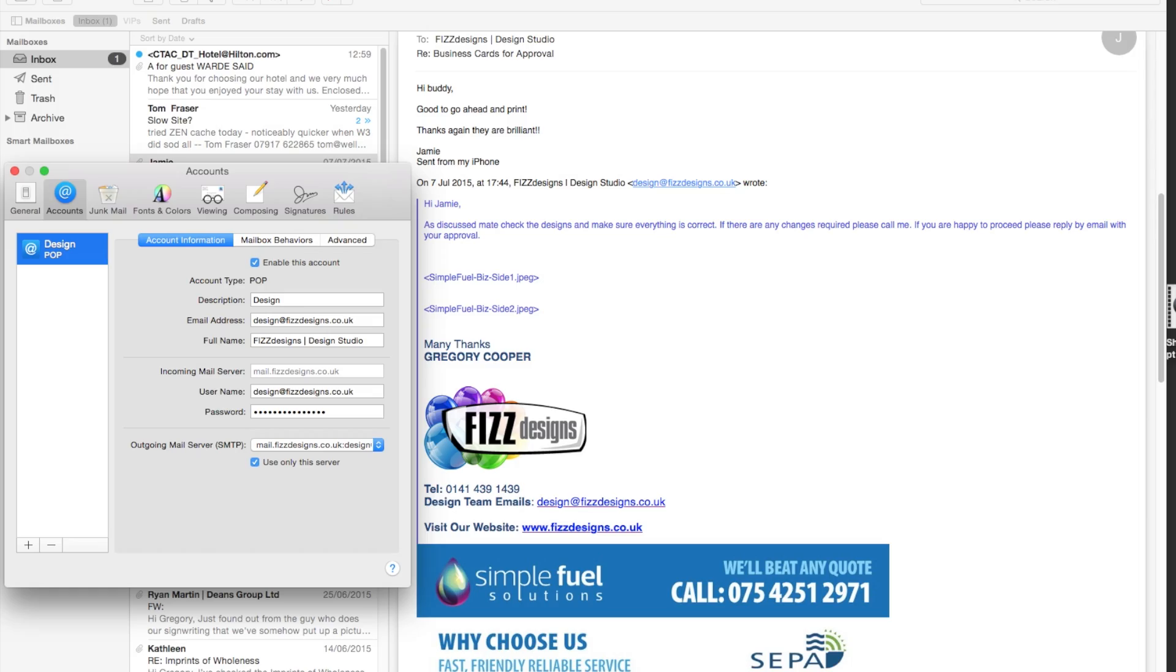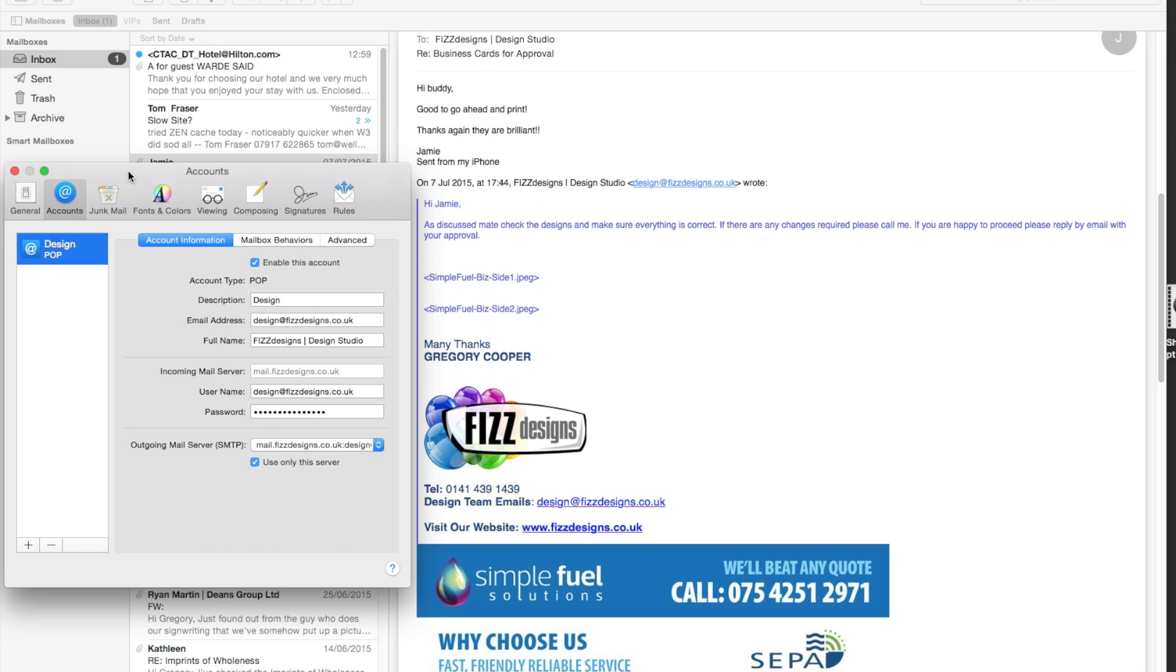Hello folks, thanks for tuning in to fizzdesigns.co.uk. It's Gregory here and today we're going to quickly talk about deleting mailboxes from MacMail and what the consequences are in doing so. It may be very legitimate that you just want to delete the mailbox and maybe set up a new mailbox or whatever the case may be.